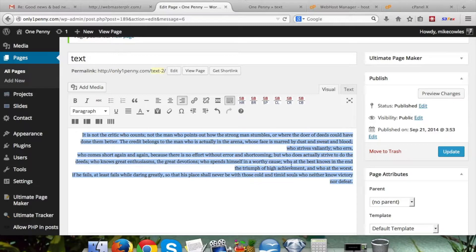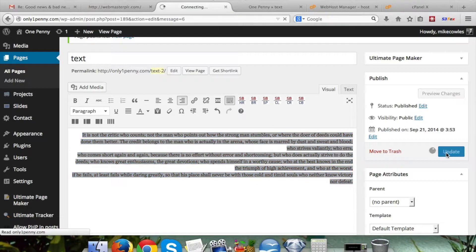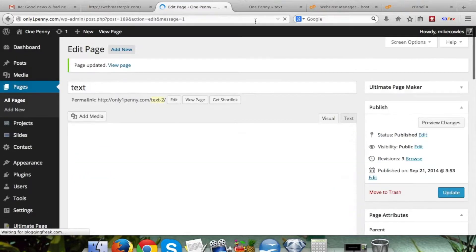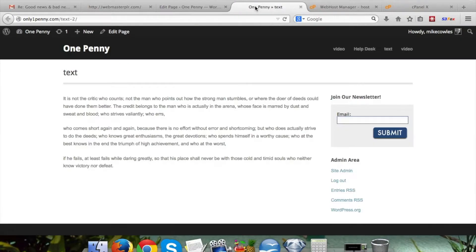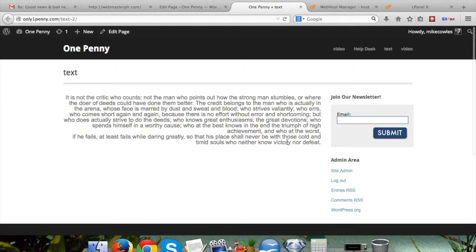So if we come over here and do this and then hit update, then we come over here to the site and refresh the page, you'll see that everything is to the right now. We'll see you next time.